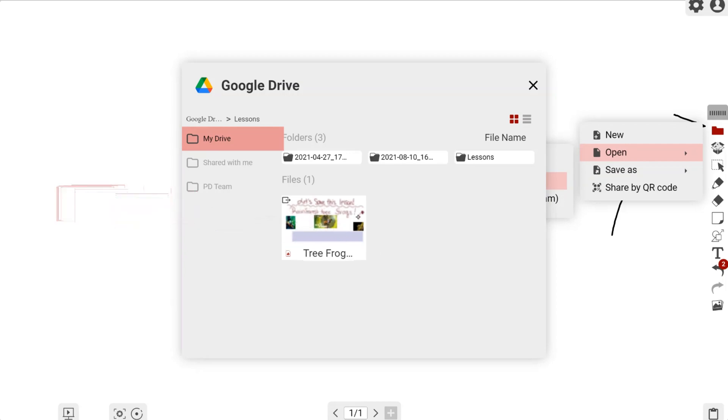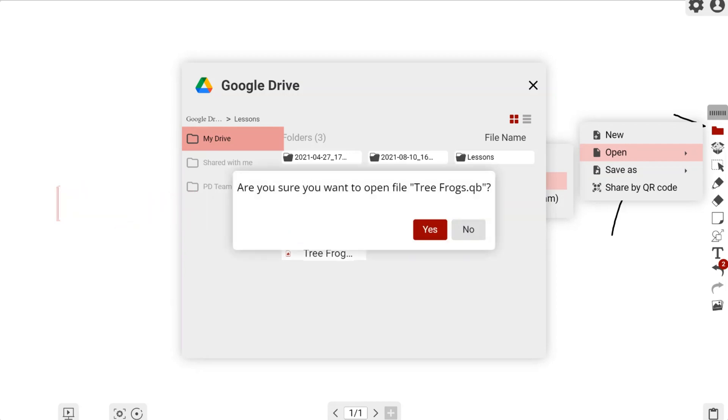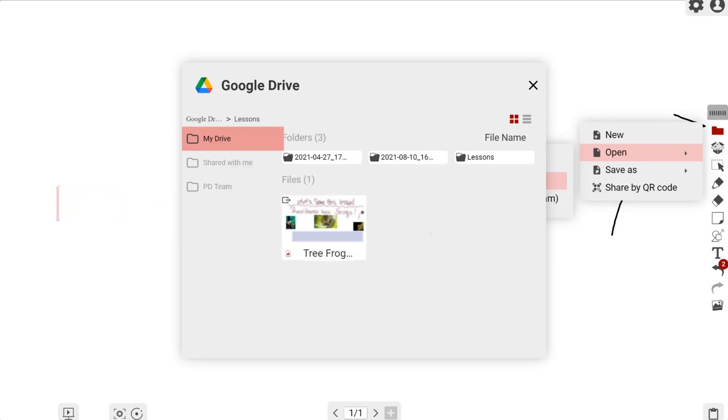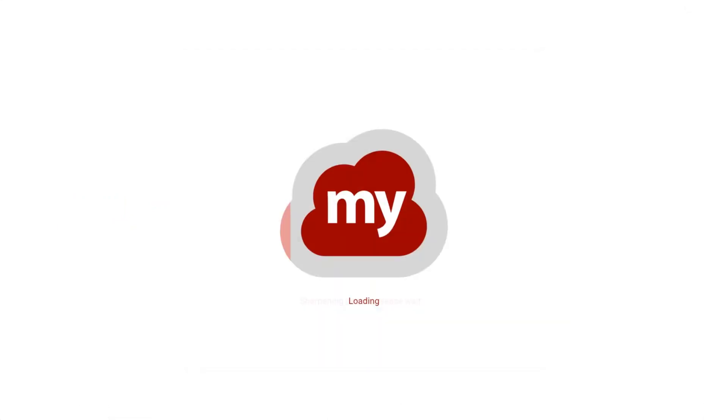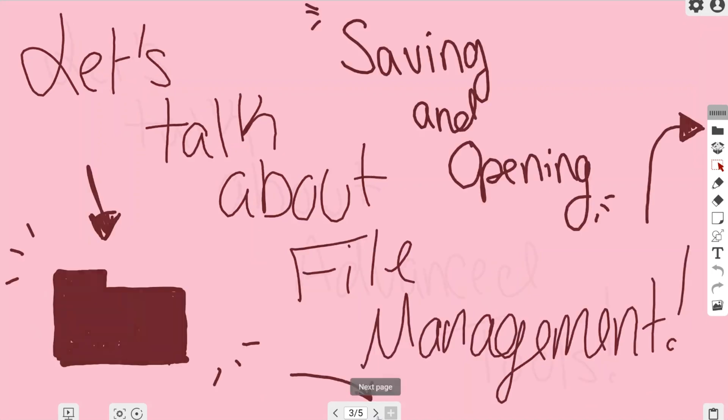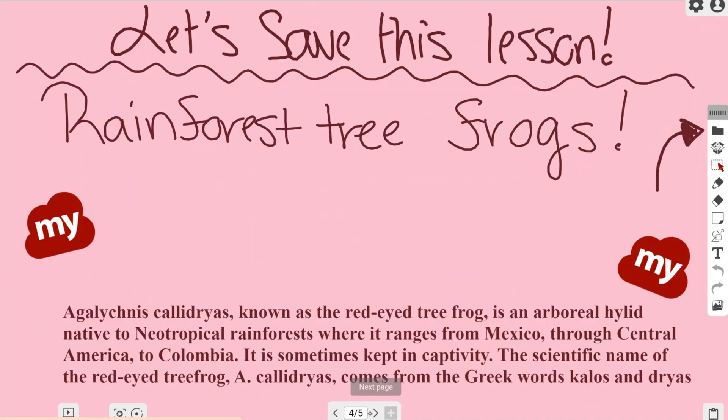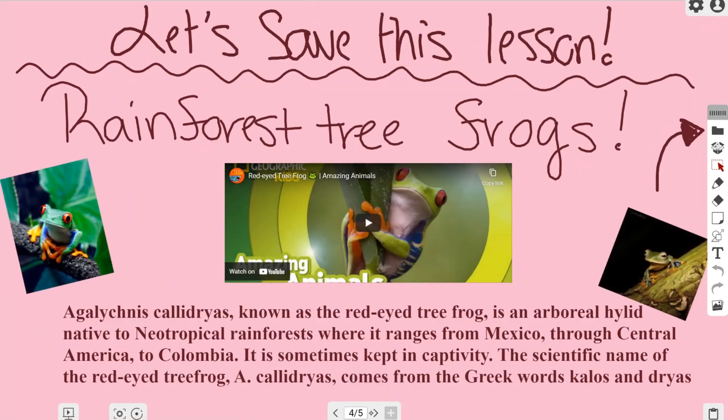All I need to do is left-click and drag it onto my canvas, hit yes to open it up, and you can see it opened my lesson once again.